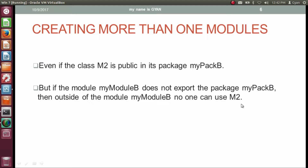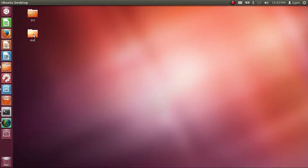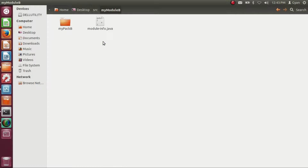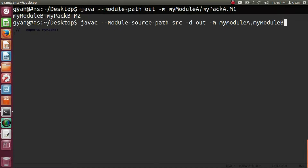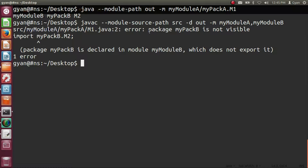Let's verify this. Go into the source directory of myModuleB and delete the 'out' directory first. Open module-info.java and comment out the 'exports myPackB' statement, then save it. Try to compile both modules again. The compiler throws an error: 'package myPackB is not visible' — in m1.java the import statement 'import myPackB.m2' fails because 'package myPackB is declared in module myModuleB, which does not export it'.